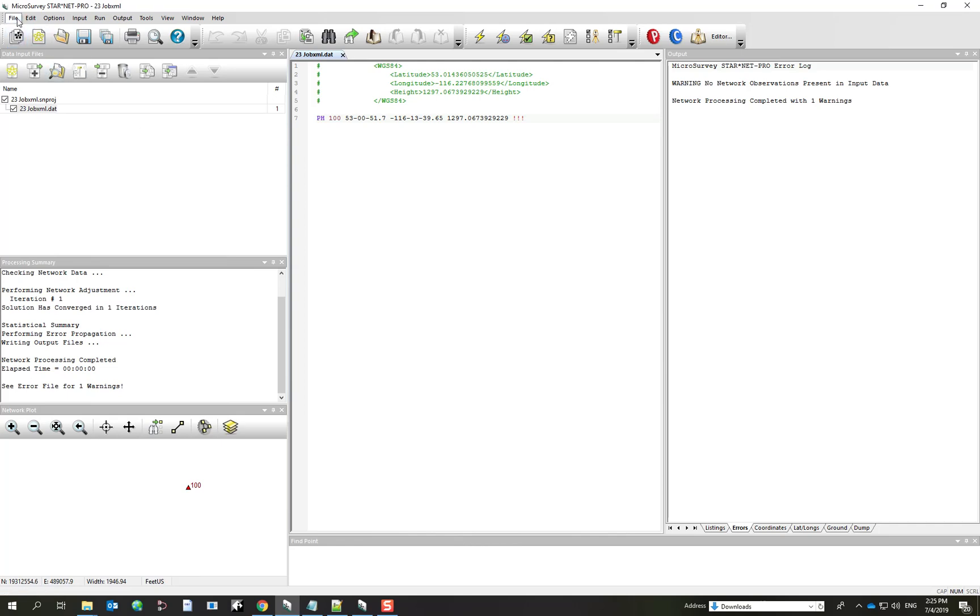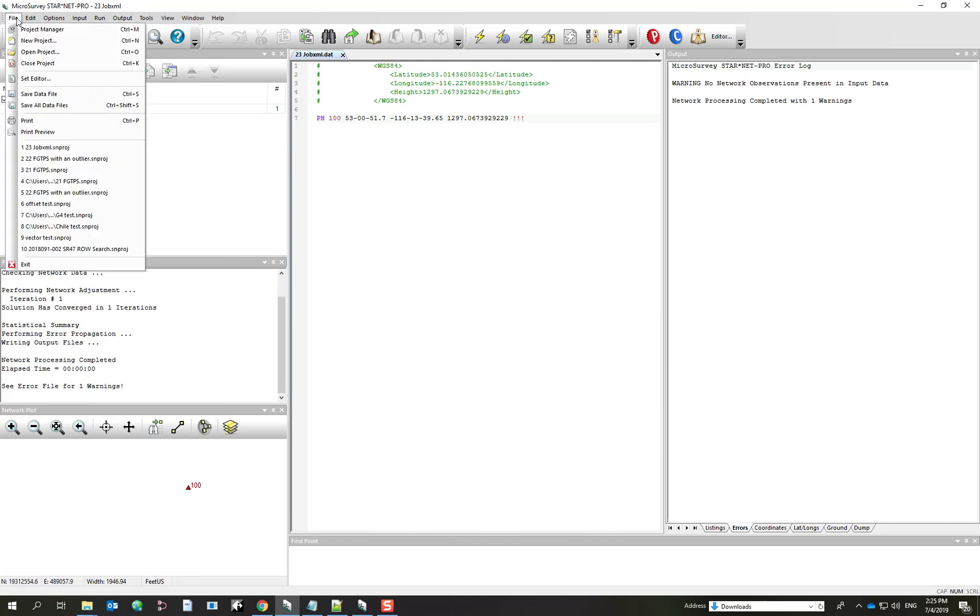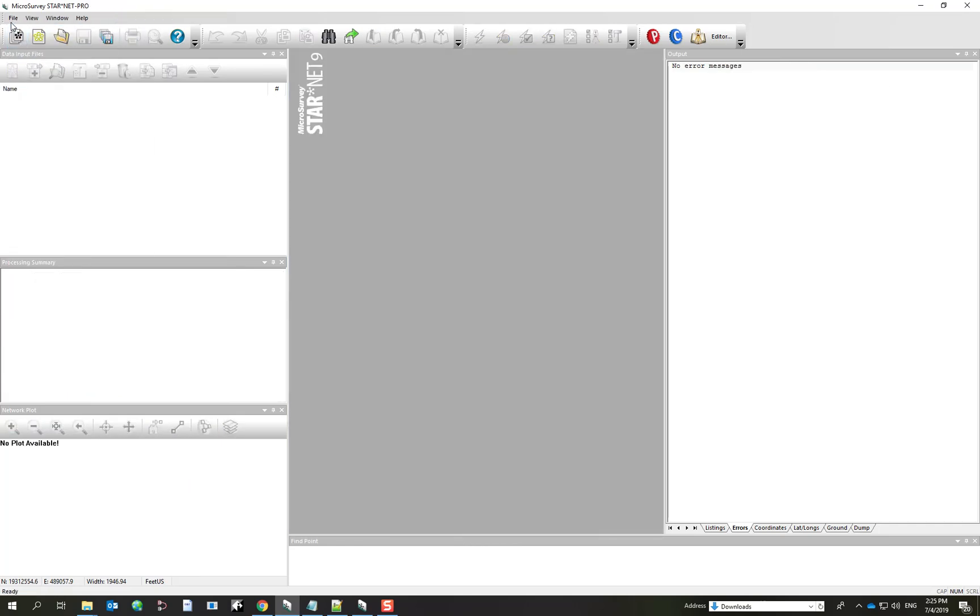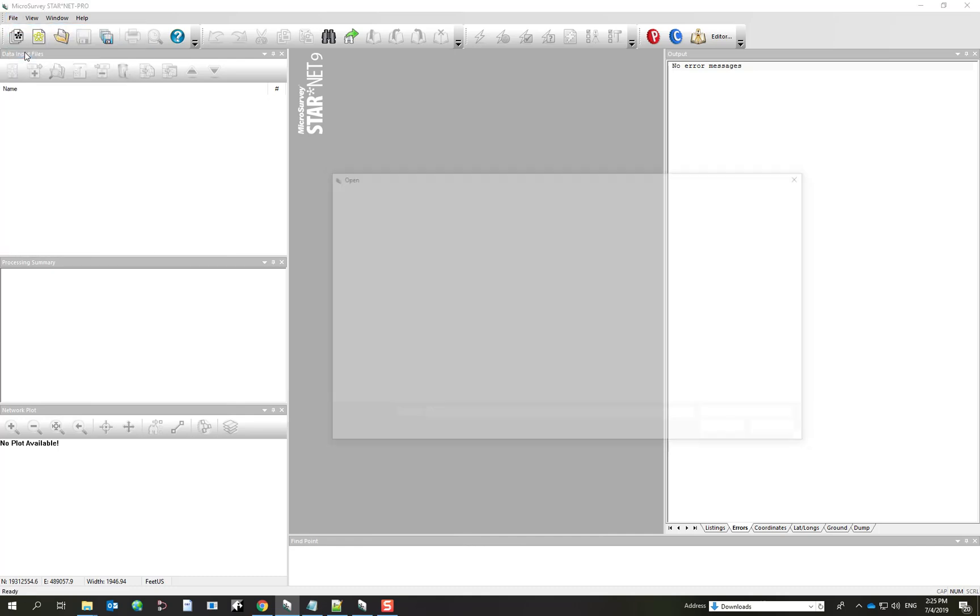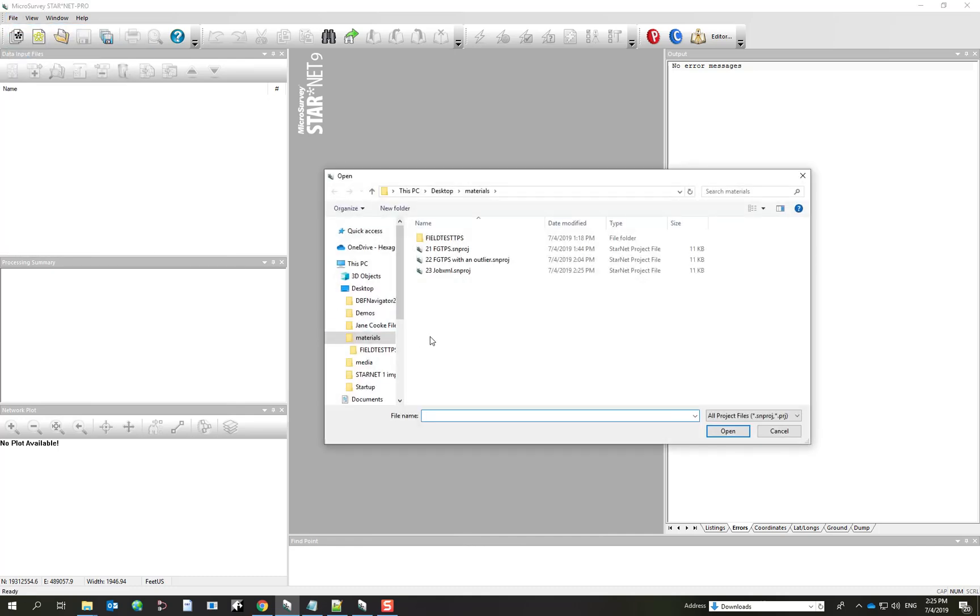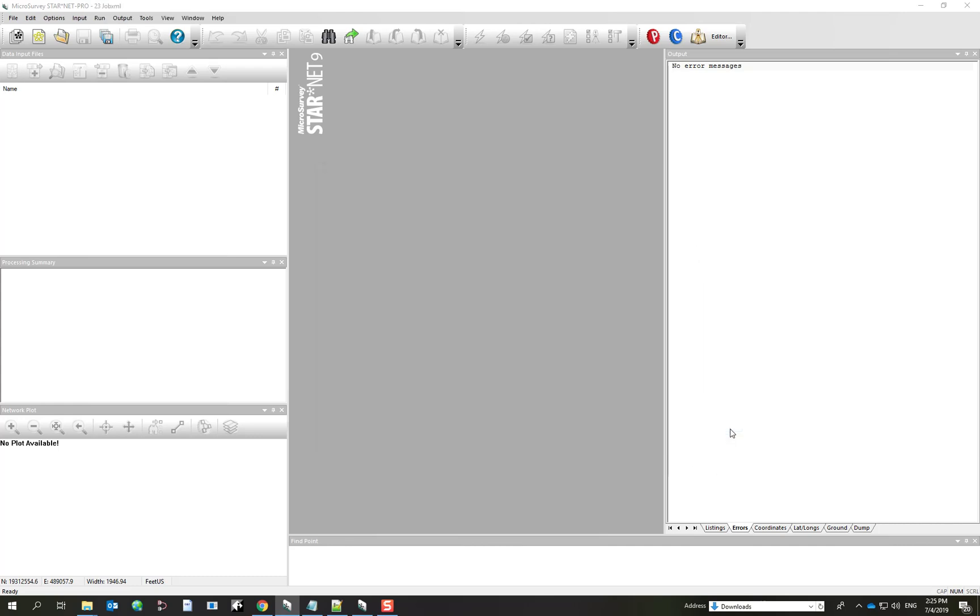Now, what I've done is I've opened up your exercise project and actually I'll close it and I'll reopen it just so you can see where it is. So I'll go to Open Project and we're in the 23 Job.xml project.